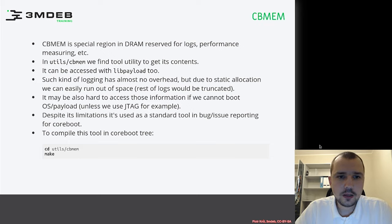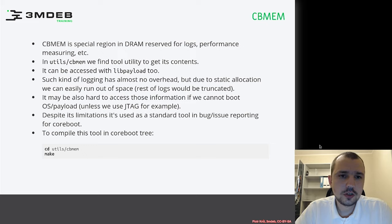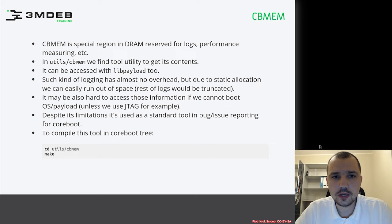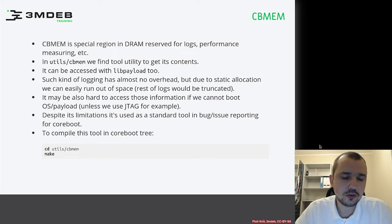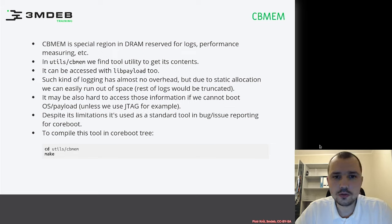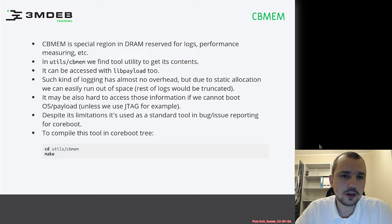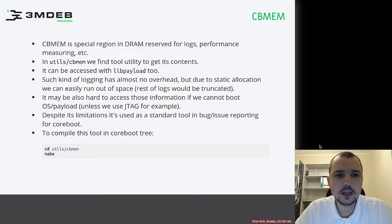The information exposed by the CB-MEM tool can also be accessed through libpayload, which is used during payload development. You use libpayload for various useful features, like getting that information from memory.